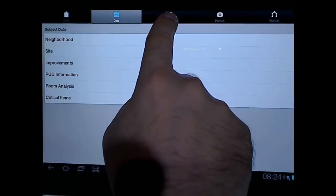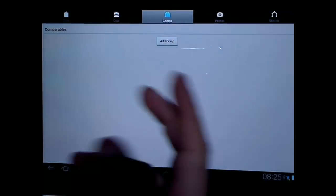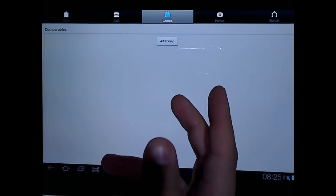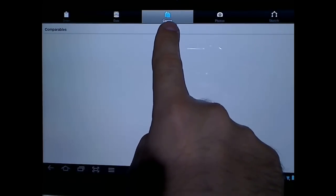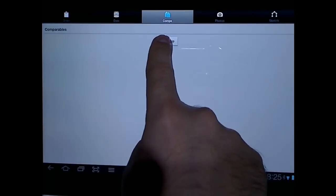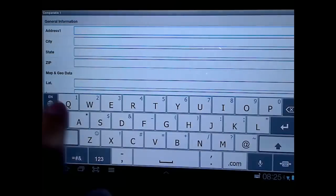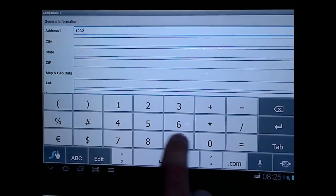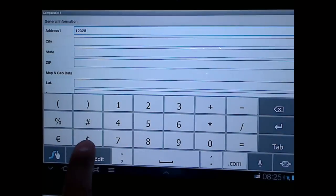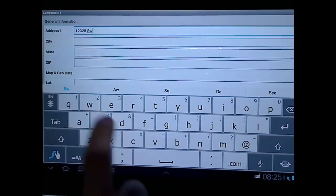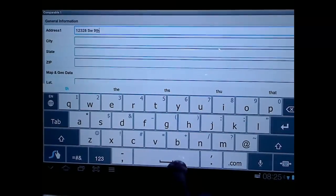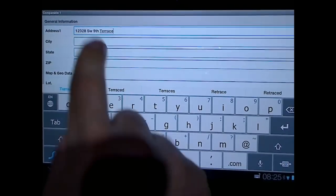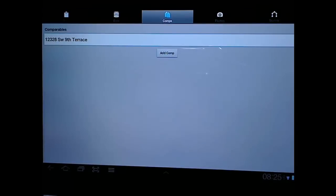Let's go to the comps tab at the top. If you have synchronized this report from an existing report on a computer, obviously this one I created from scratch. But if you had comparables in the report on the desktop, you would see them in here including addresses and information and so forth. And you can also take your photos of the comparables. Let me go ahead and add a comparable manually. I'll just put in an address and I won't even finish filling it out.